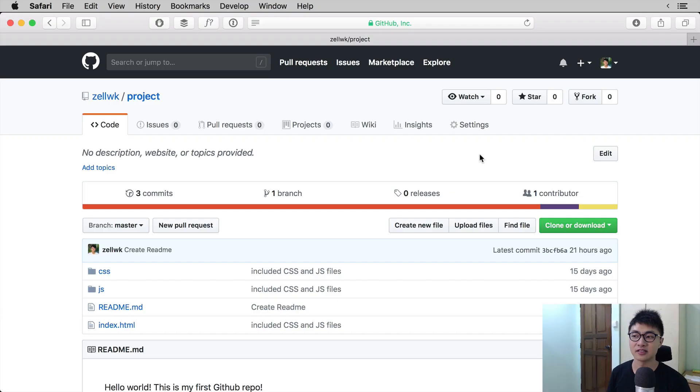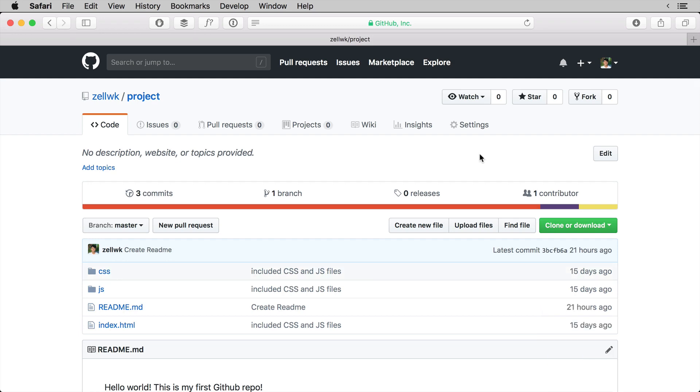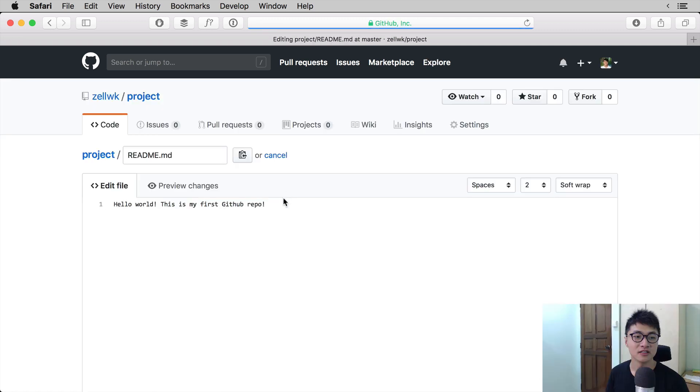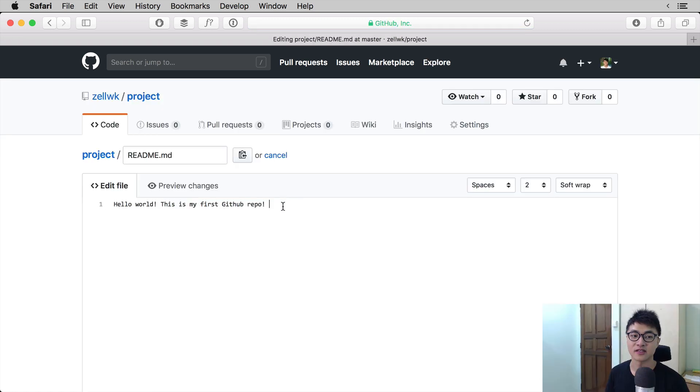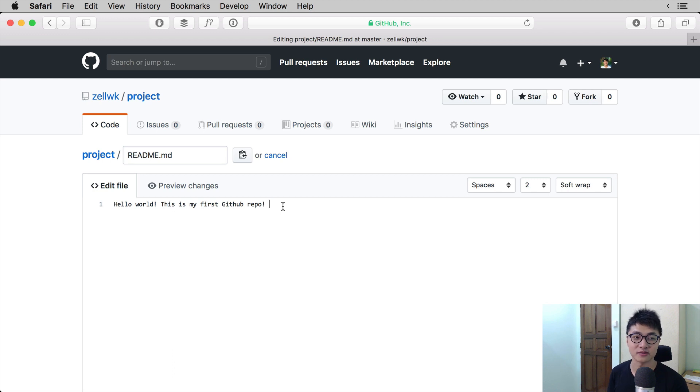So the first thing to do then is to open up the repository. In this case, I'm going to change the README text. Instead of hello world, this is my first GitHub repo, I'm going to add some text into it.